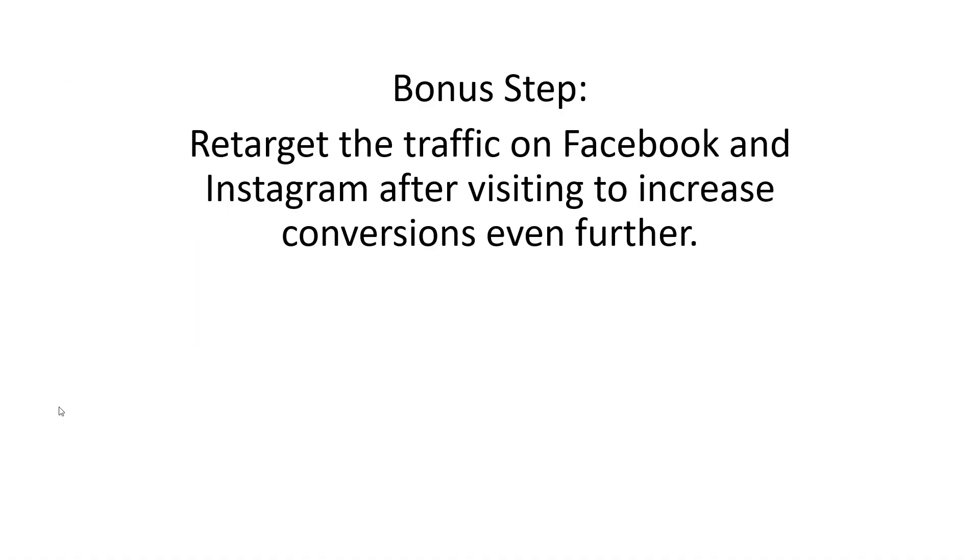And then again, really simply, we want to retarget them on Facebook and Instagram by putting up a Facebook pixel on that landing page so that we know that every single person that visits that landing page gets pixeled. And then we can create ads that do that same thing. They schedule appointments. They provide about us videos, stuff like that all through Instagram and Facebook.